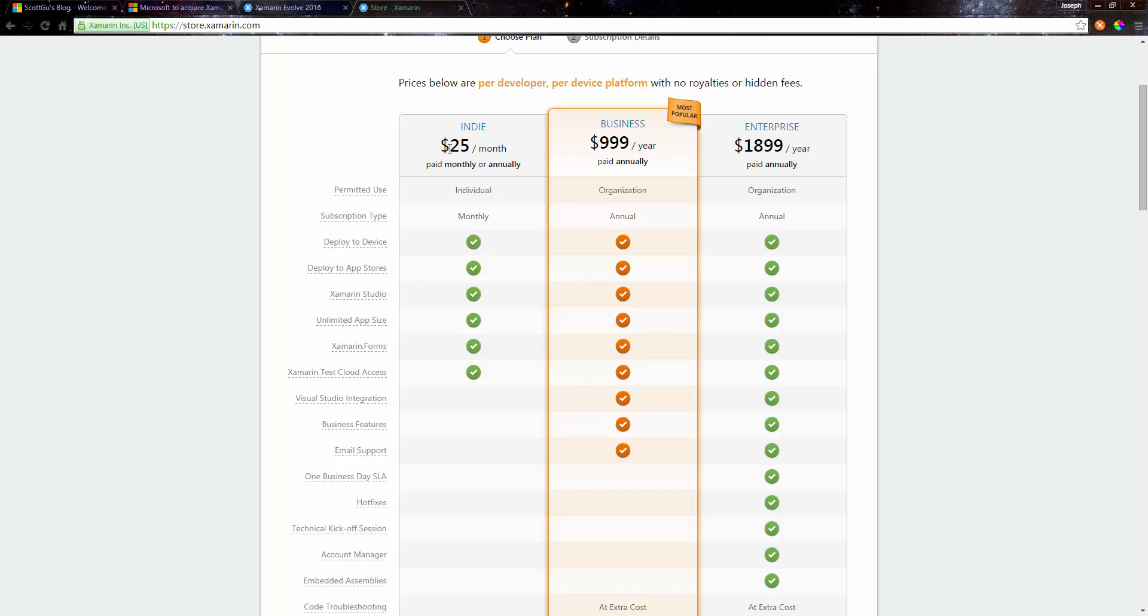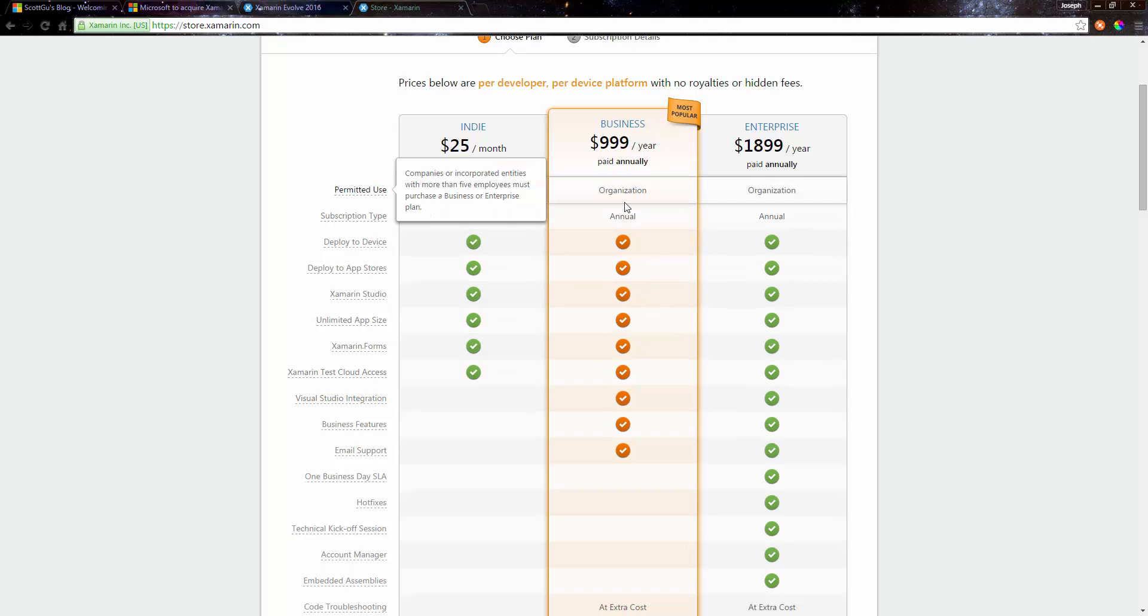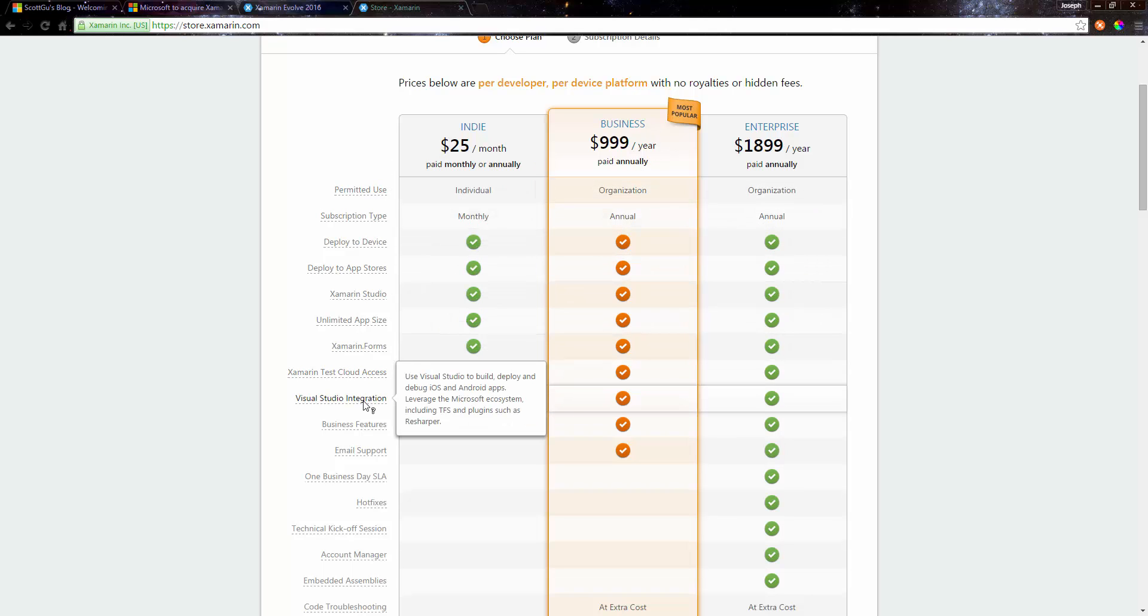The difference is Visual Studio integration, and that's the big one. When you go into business license, this is where you get the Visual Studio integration. Well, I can't imagine now, I mean this is all speculation, but I can't imagine that now that Microsoft has acquired Xamarin...